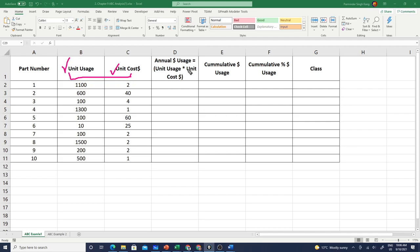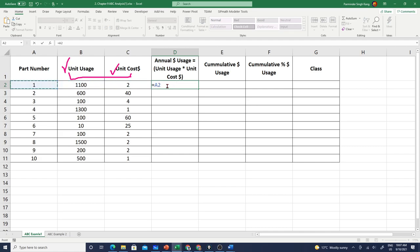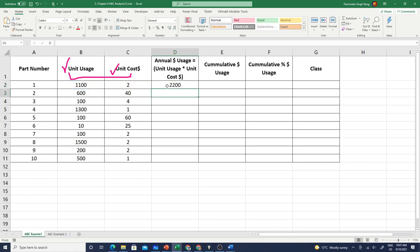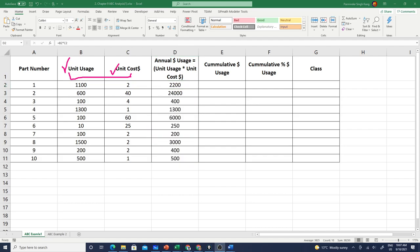When you are calculating the annual usage or when you're establishing those inventory management priorities, let's calculate the annual usage here. I'm taking the unit usage and multiplying it with the unit cost, so annual dollar usage for our part number one is twenty-two hundred dollars. We need eleven hundred units and each is costing us two dollars. Let's apply this across.